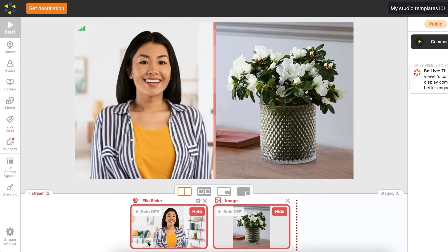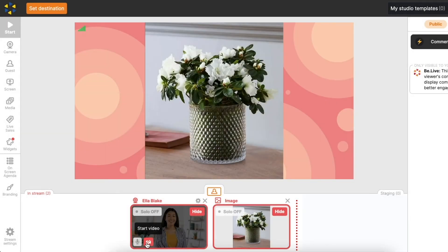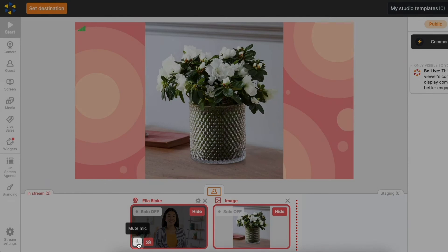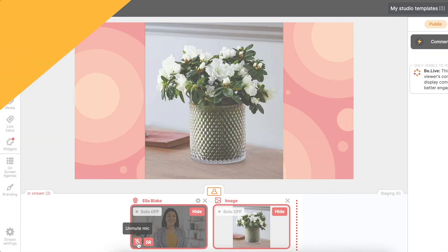You can disable your camera by clicking Stop Video. Your viewers won't see you, but they will continue to hear you. To mute yourself, simply click Mute.